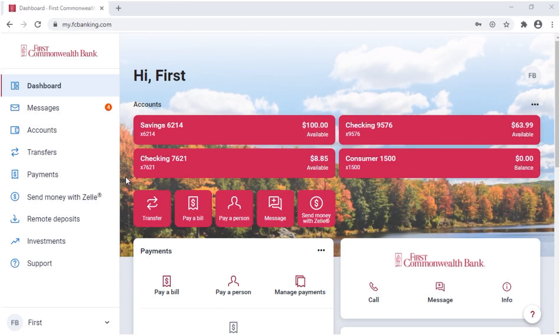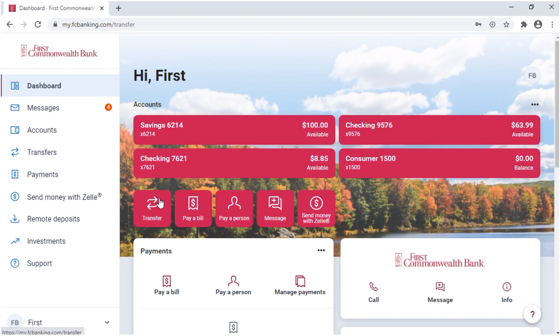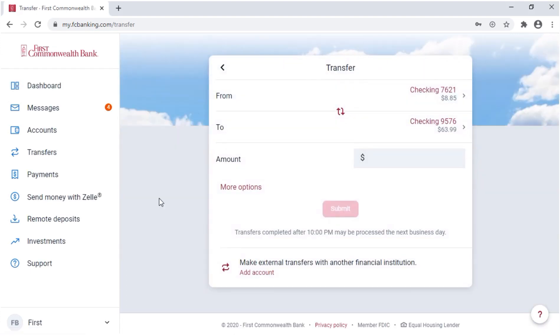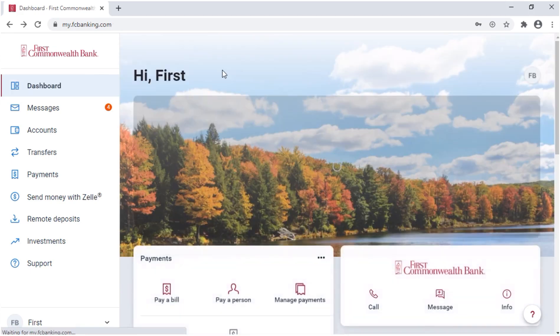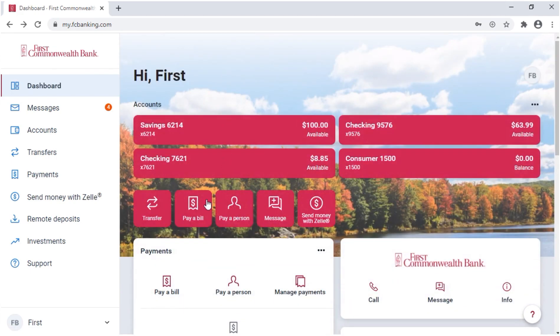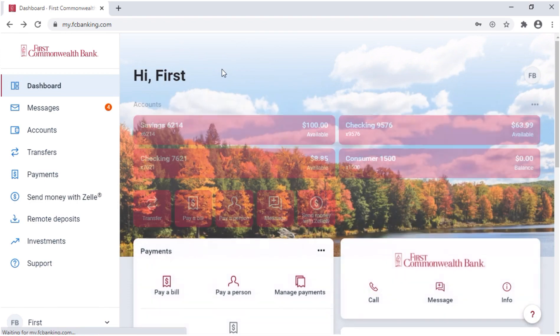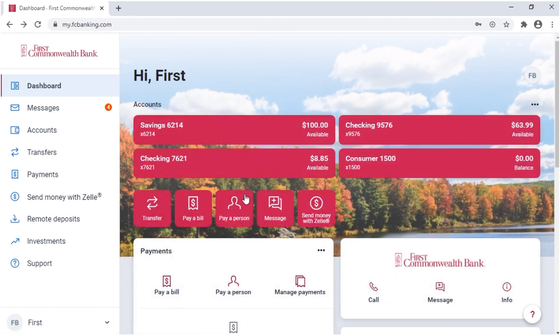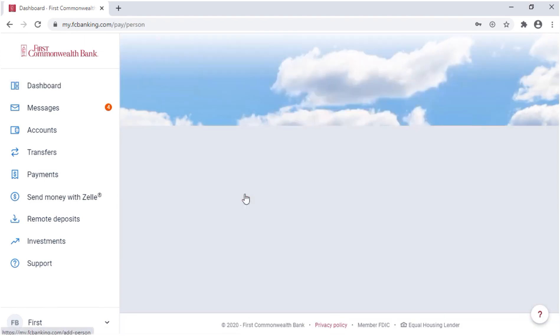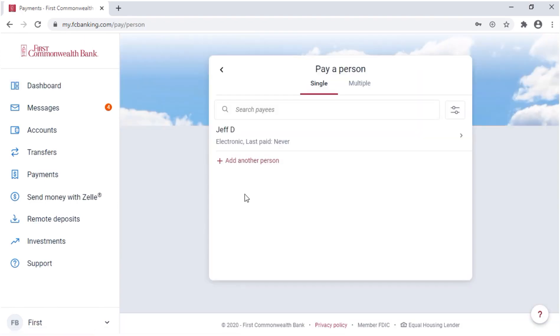From the dashboard, there are several berry-colored icons for quick access to certain functions. Click or tap on Transfer to move money between internal or external accounts. You can pay a bill. You can pay a person once you add them as a payee.